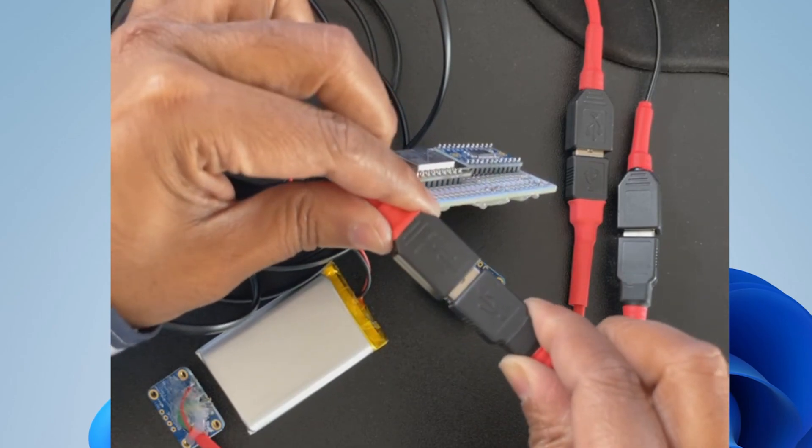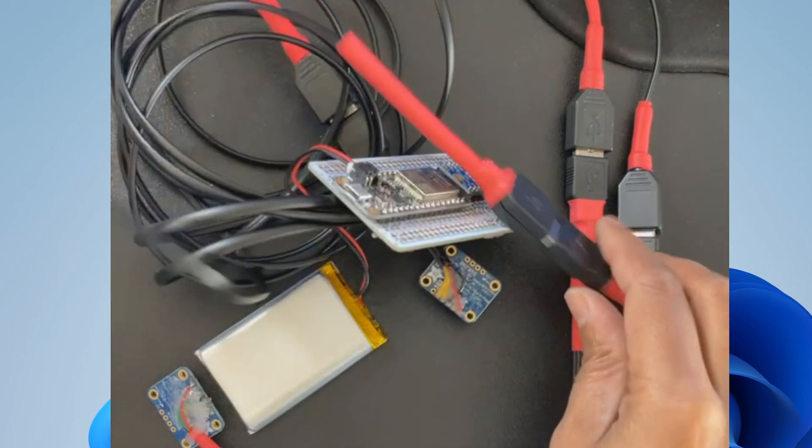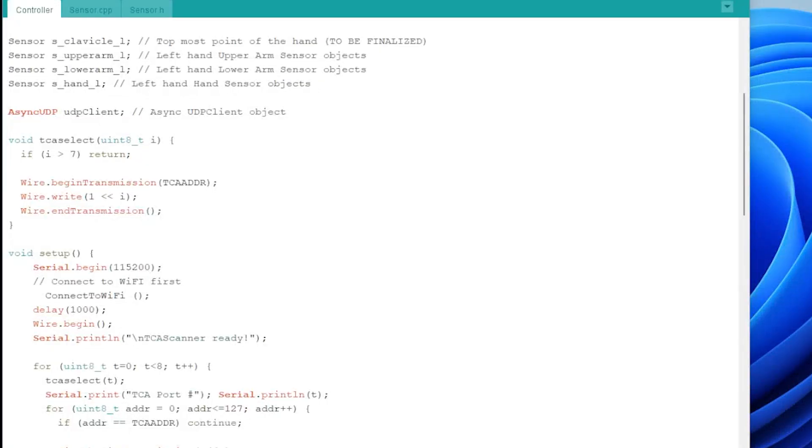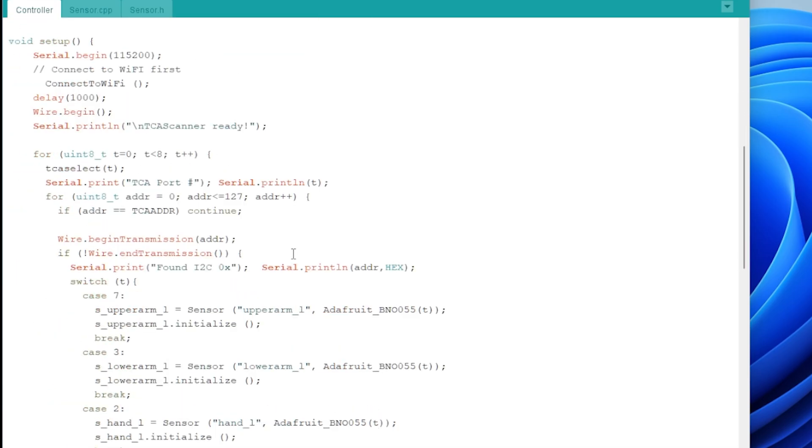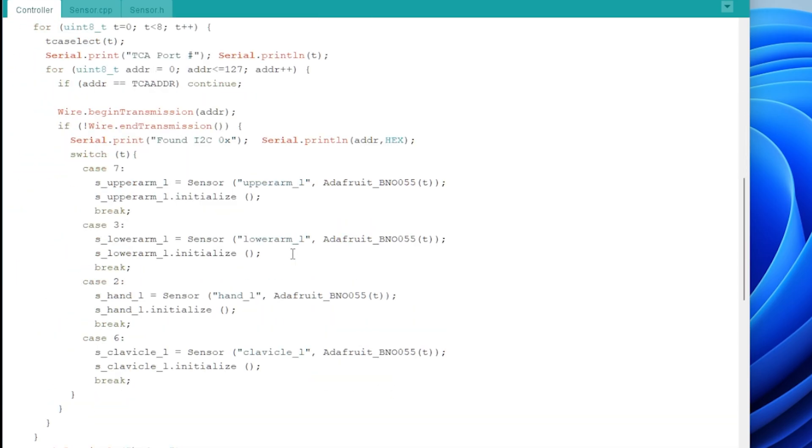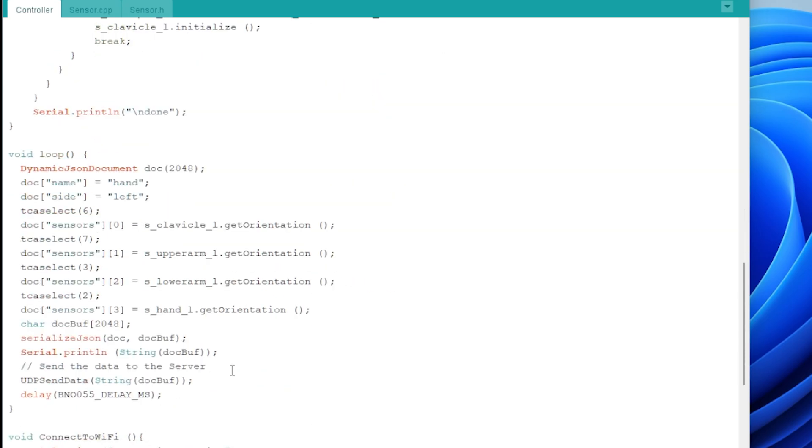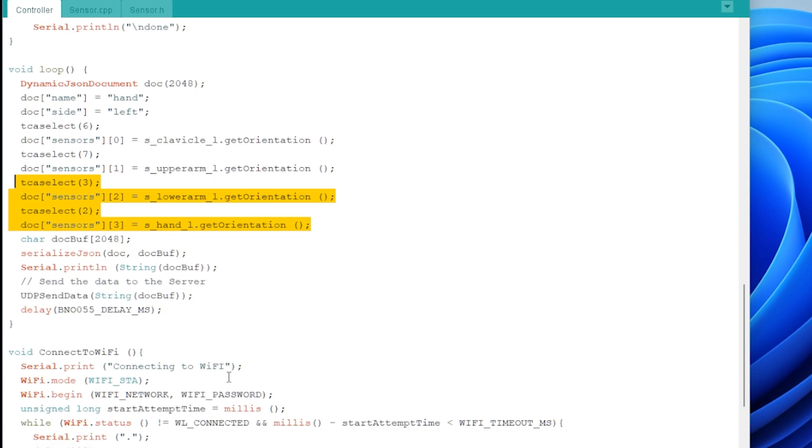In the Arduino code, I have added two more sensor objects, called it Hand_L and Clavicle_L. And then, by selecting corresponding TCA port via TCA select function, I am collecting all the data and packing to the JSON object before sending. As I already have done the structured coding, adding more sensors in the Arduino code has become simple.